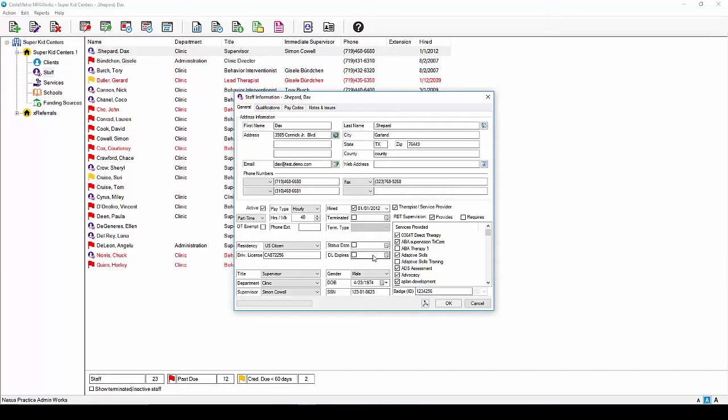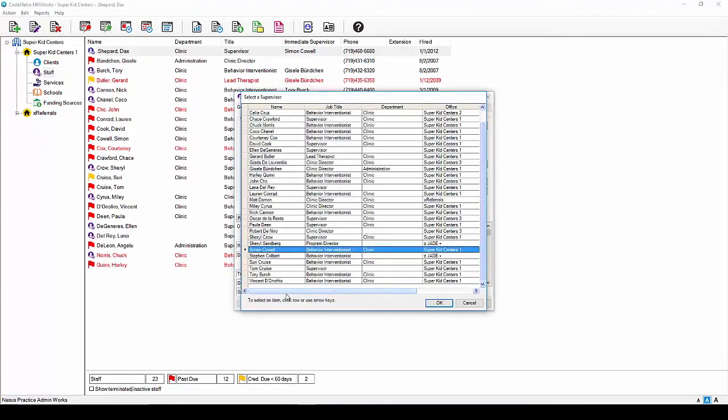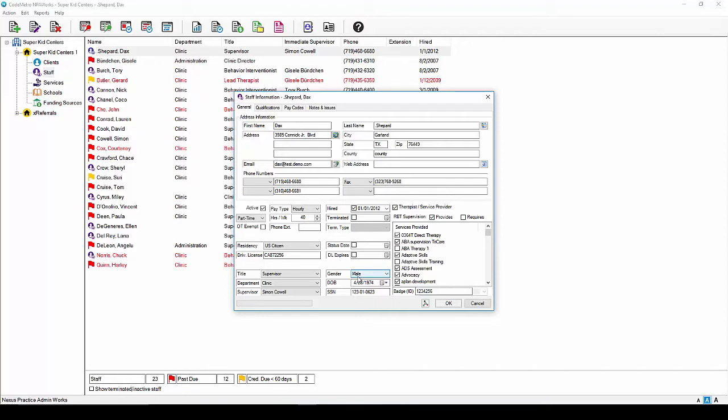Select the job title from the drop-down box as well as the department in which this staff member works in. Here you can select the supervisor of this employee or leave this field blank should they not have a supervisor as of yet. From the drop-down box, select whether the staff member is male or female and here you can enter their social security number and date of birth. Should you not have the date of birth or social security number at the time, you can leave these fields blank and move forward.